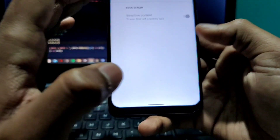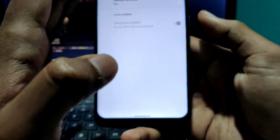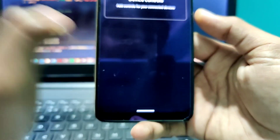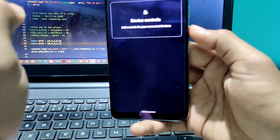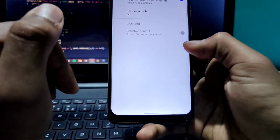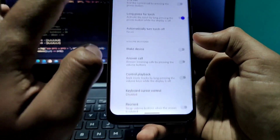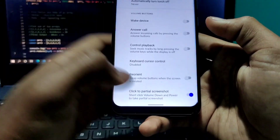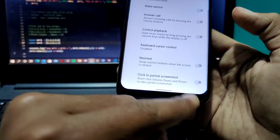This is the power menu. You can configure it — when I click the power button you can see device controls coming up. But the very interesting feature that I saw was partial screenshot.